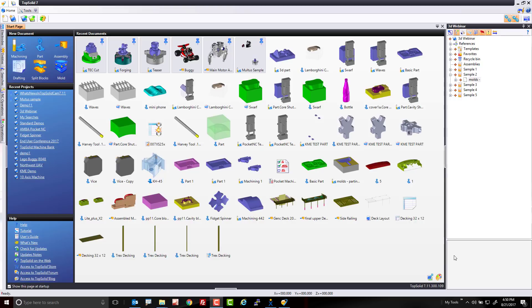Welcome to TopSolid7. In this video, I'm going to walk you through a basic 3D milling sample.